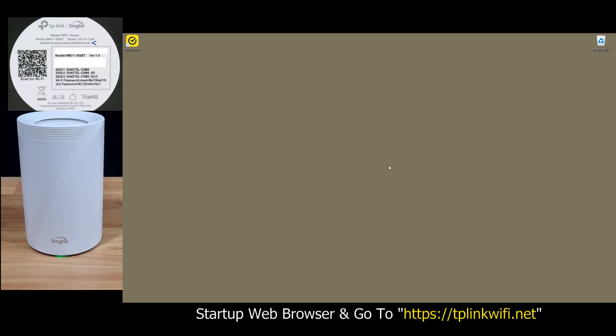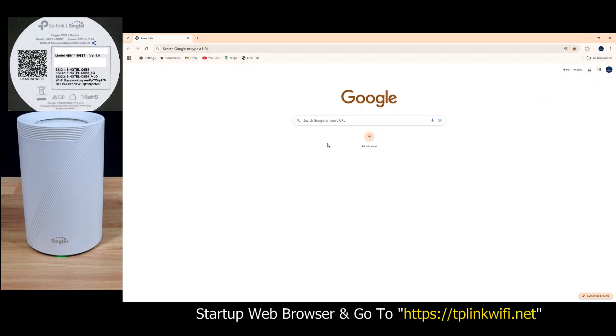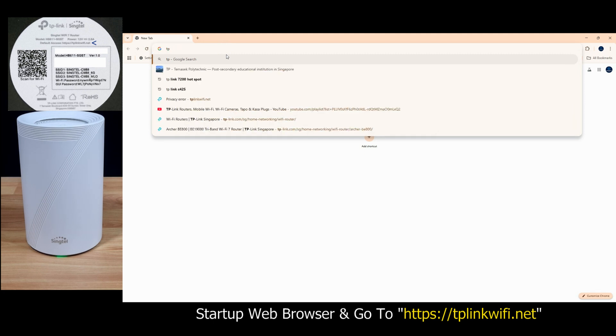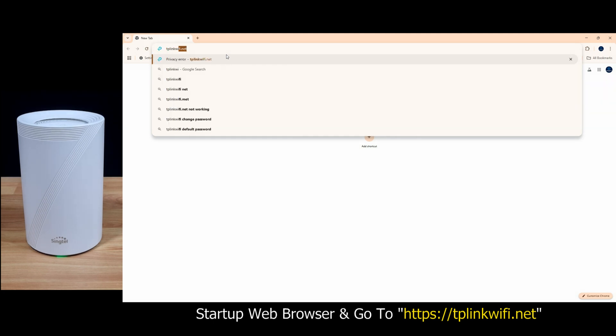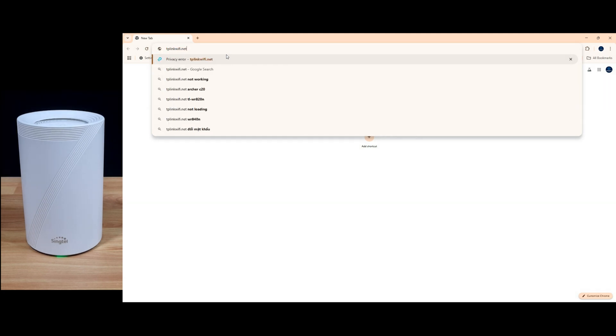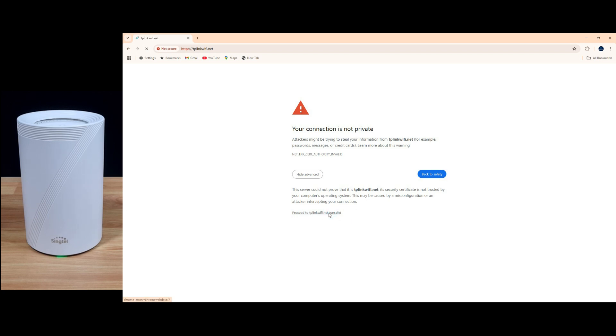So to begin, let's start up a web browser and go to the following URL. If you get this prompt, simply go to advanced and proceed to TP-Link Wi-Fi.net.